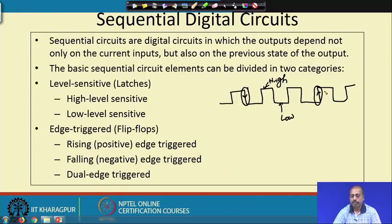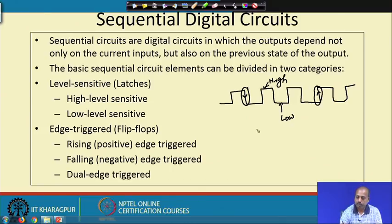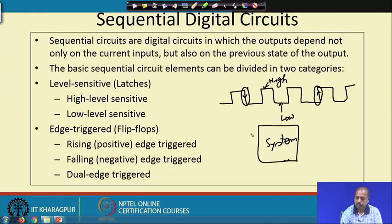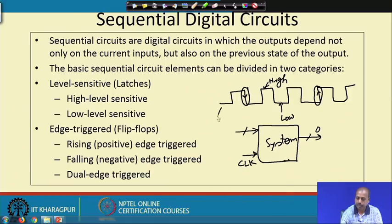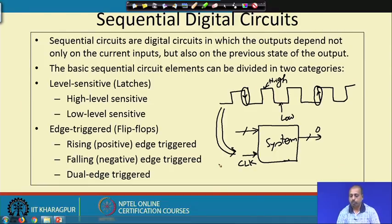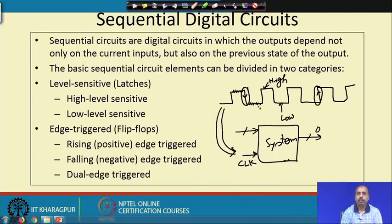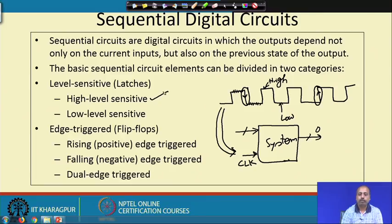If we have a system with a number of inputs and outputs and a special clock signal input, we may be interested in the behavior of the system when the clock signal value is high or when it is low. When we are interested in the behavior when the clock signal is high, we say the circuit is high level sensitive.